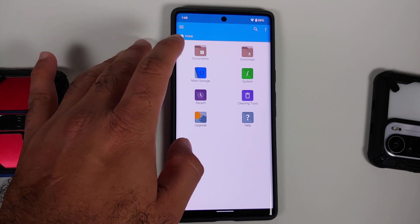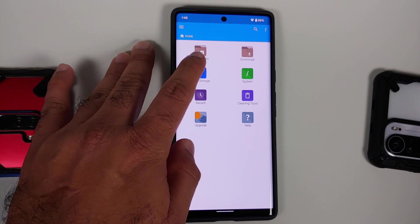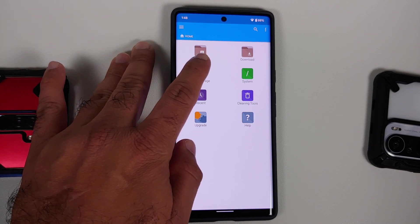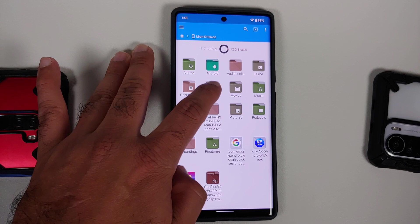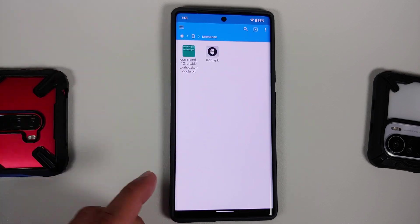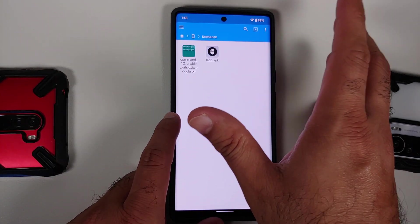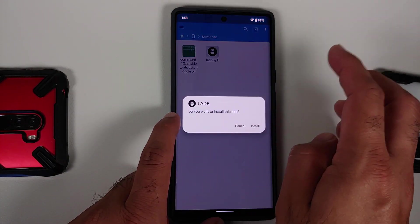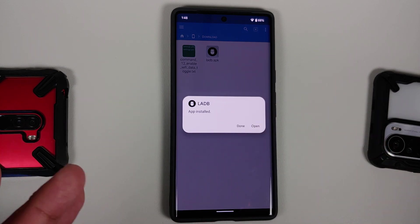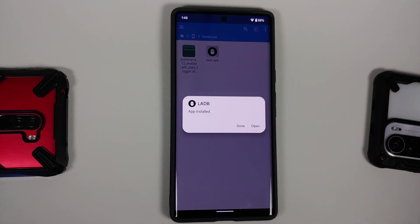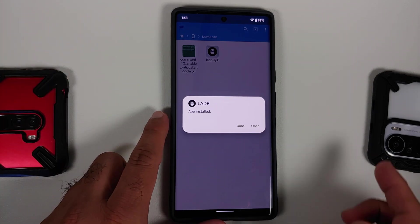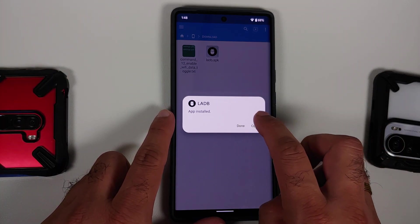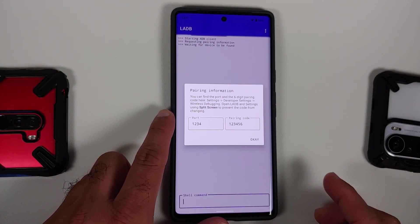We will go into FX File Manager, which lets us install APKs and copy content from a file. Go into Main Storage and then into Downloads. There are two files you need: the first is the LADB APK, and the second is a set of commands to fix this issue.